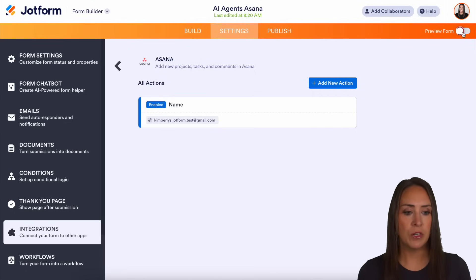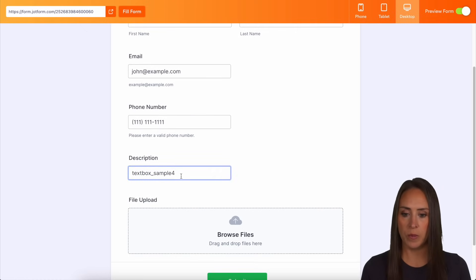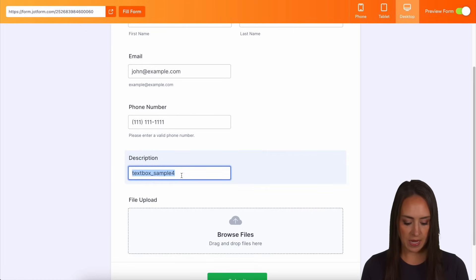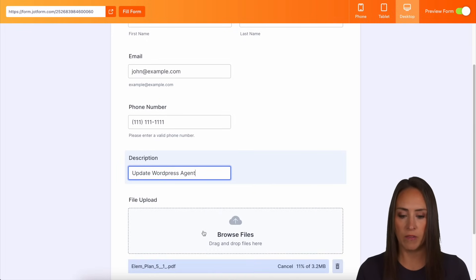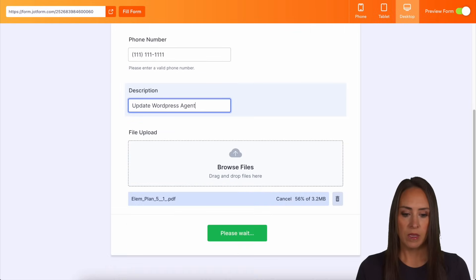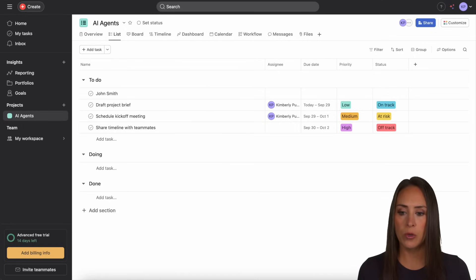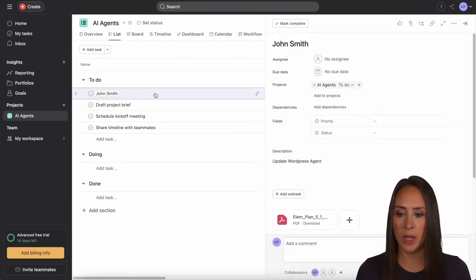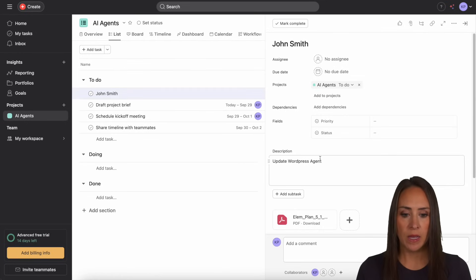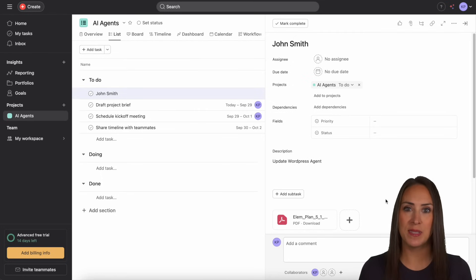Let's go ahead and give this a test. I'm going to come up here to preview my form and do fill form. I'm going to come down to my description box and let's say we'll do 'update the WordPress agent,' and I'm going to drag and drop a file that I have on my desktop. Let's go ahead and submit. I'm going to jump over to my Asana and it looks like he is already there. Let's go ahead and open up John Smith. We see the name, we see 'update WordPress agent,' and we also have that PDF. And it really is as simple as that.